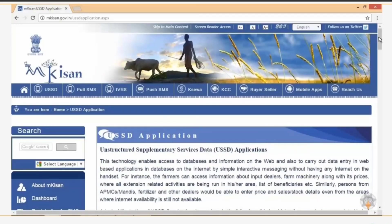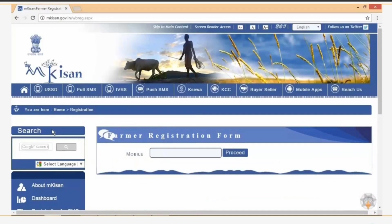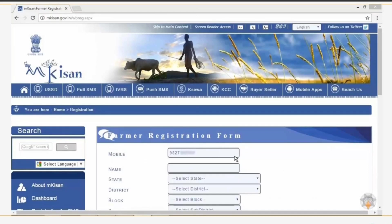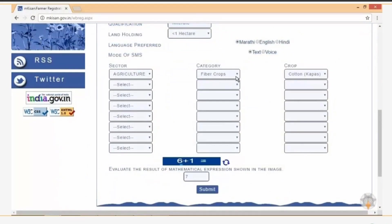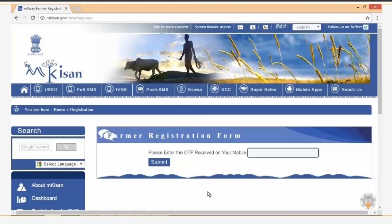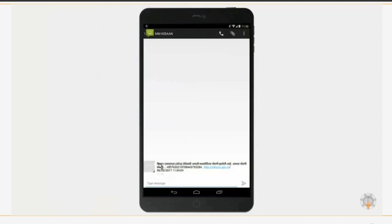Before you can start using the USSD services, you need to register. Click on the USSD tab and select 'Register for USSD'. Fill in your registered mobile number and click Proceed. In the given form, fill in your name, state, district, block, sub-district, age, etc. Also select the appropriate section, category, crop, and click Submit. You will receive a one-time password (OTP) on your registered mobile. Input the OTP in the given field and click Submit. You will receive a confirmation regarding successful registration on your mobile.